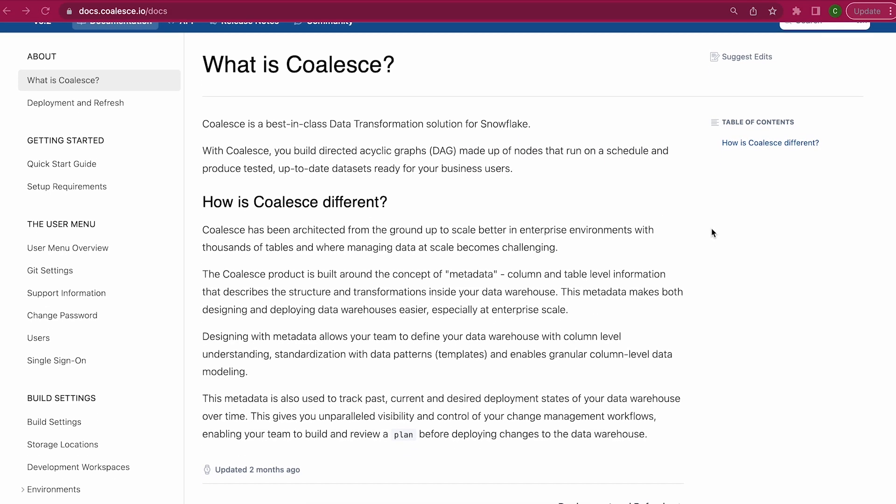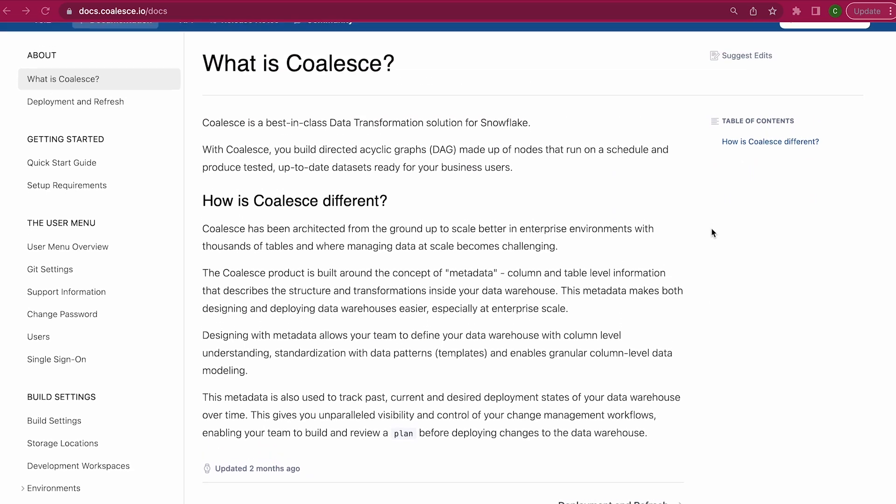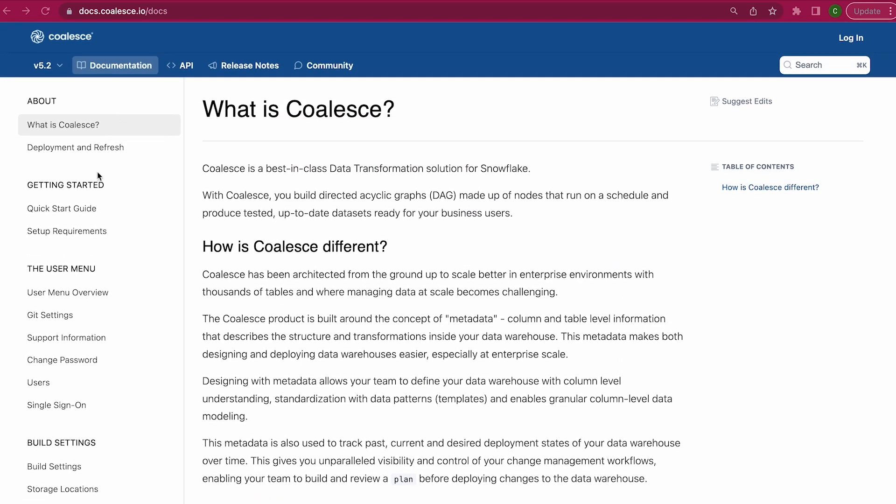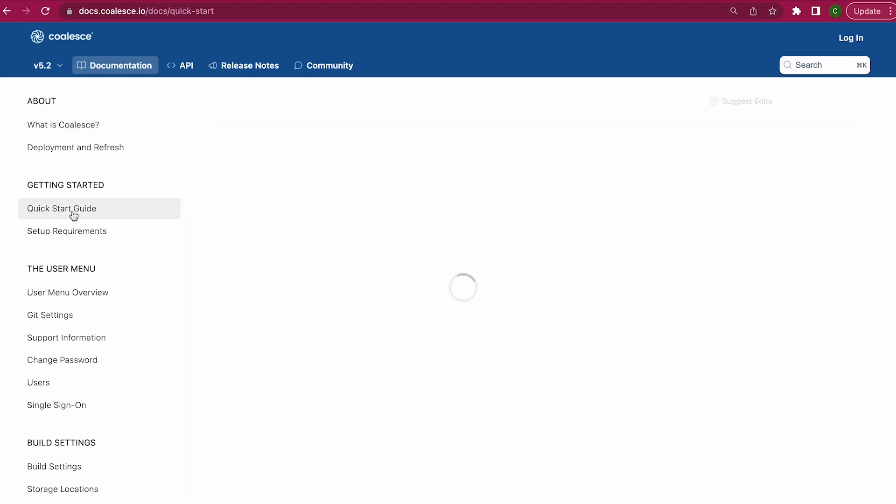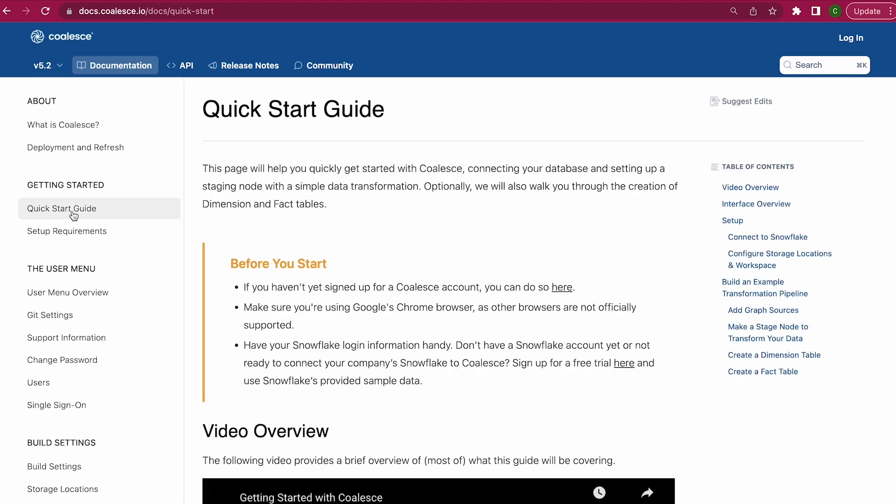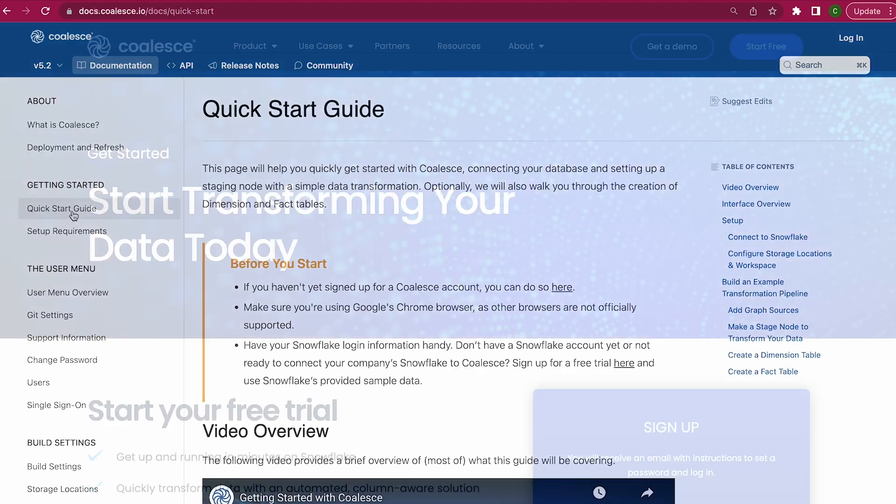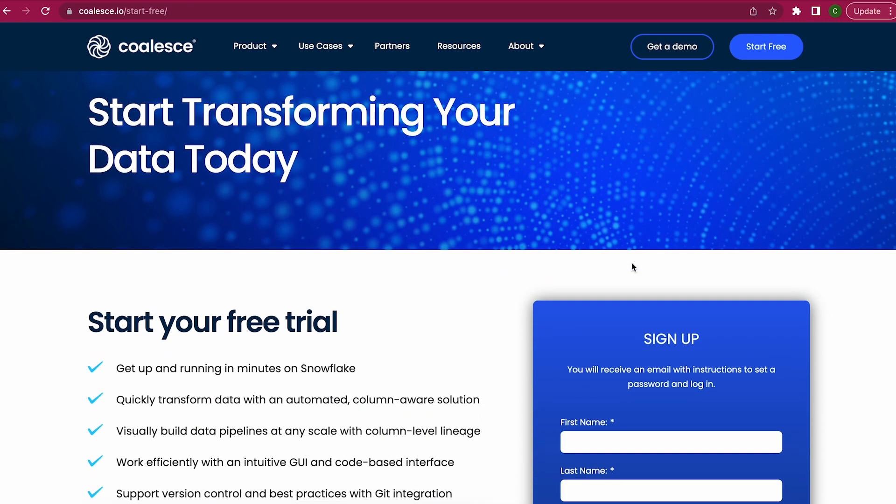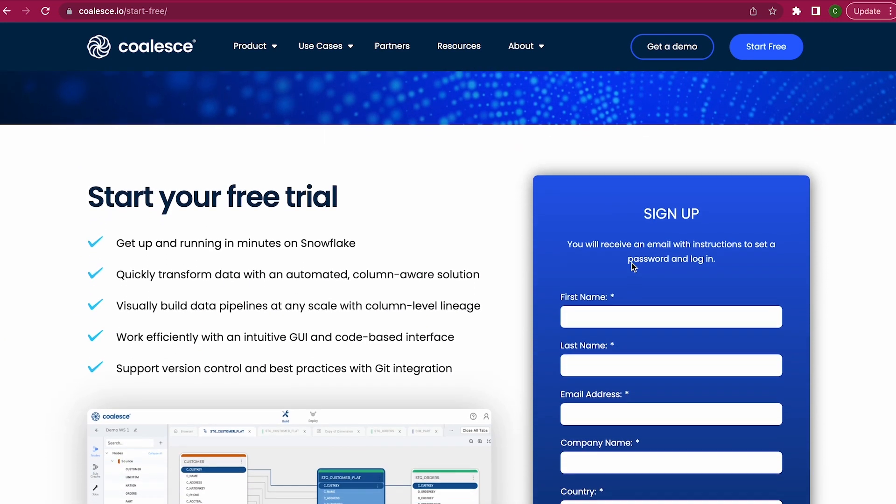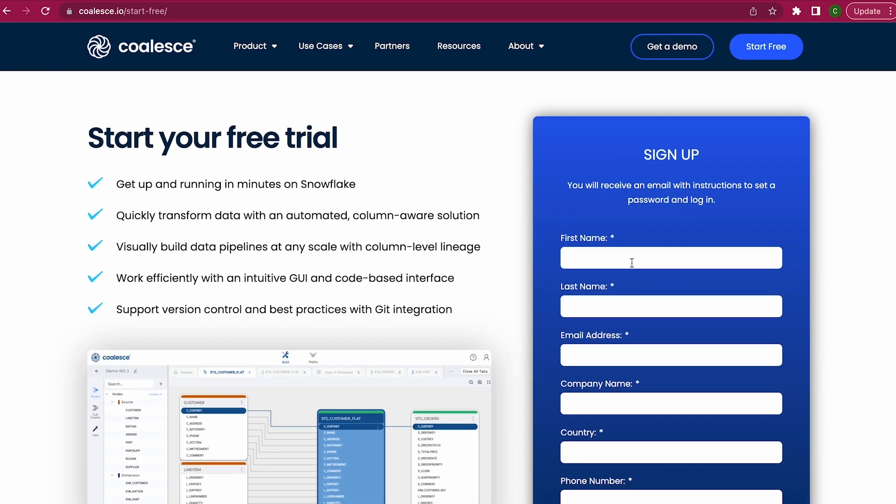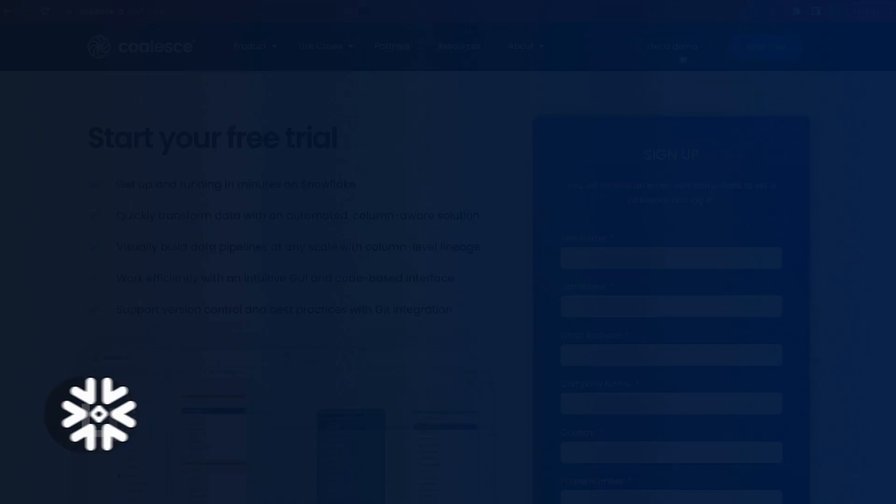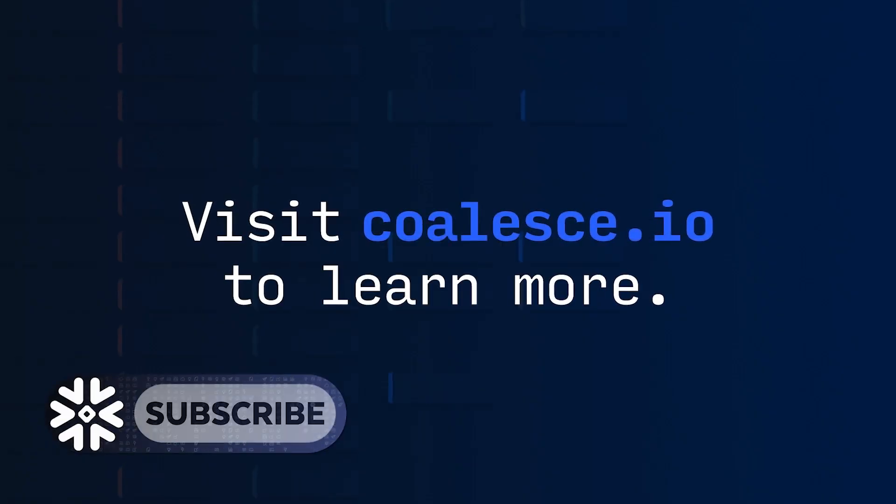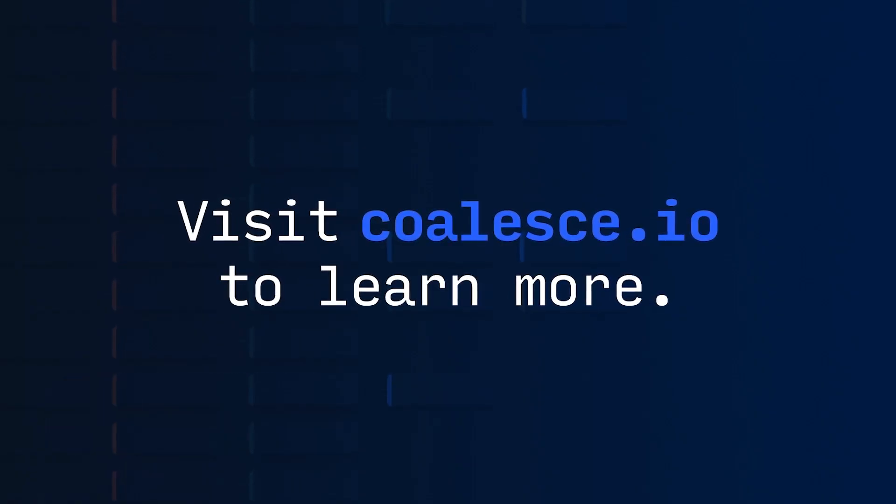That's all we have time for today, but if you like what you've seen in this demo, definitely check out our documentation at docs.coalesce.io so that you can learn more about the topics that we've covered here. Don't forget to sign up for your Coalesce trial account with Snowflake Partner Connect, or you can visit our trial page to start transforming your data today. If you're interested in seeing a live demo, you can request one from our team on our website at coalesce.io. Thanks for listening in and we'll see you next time.